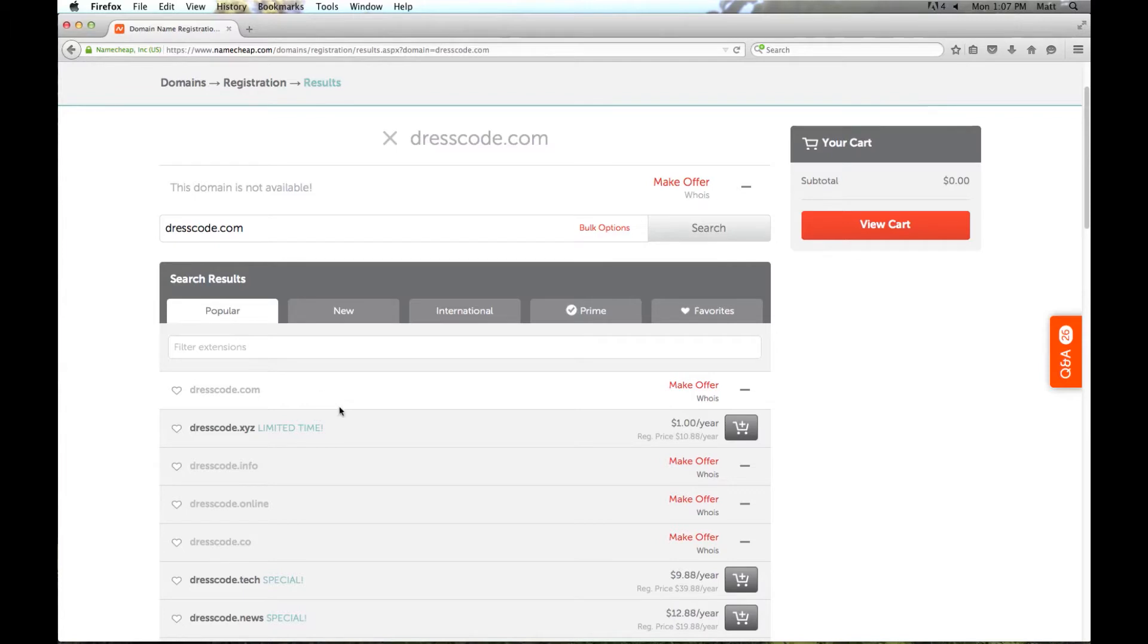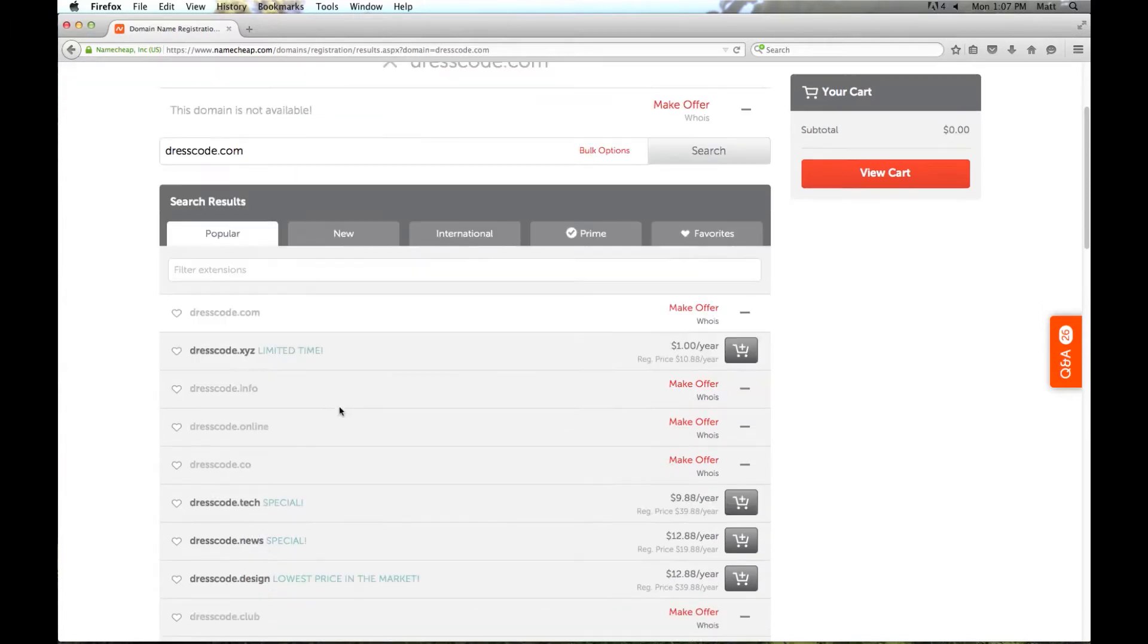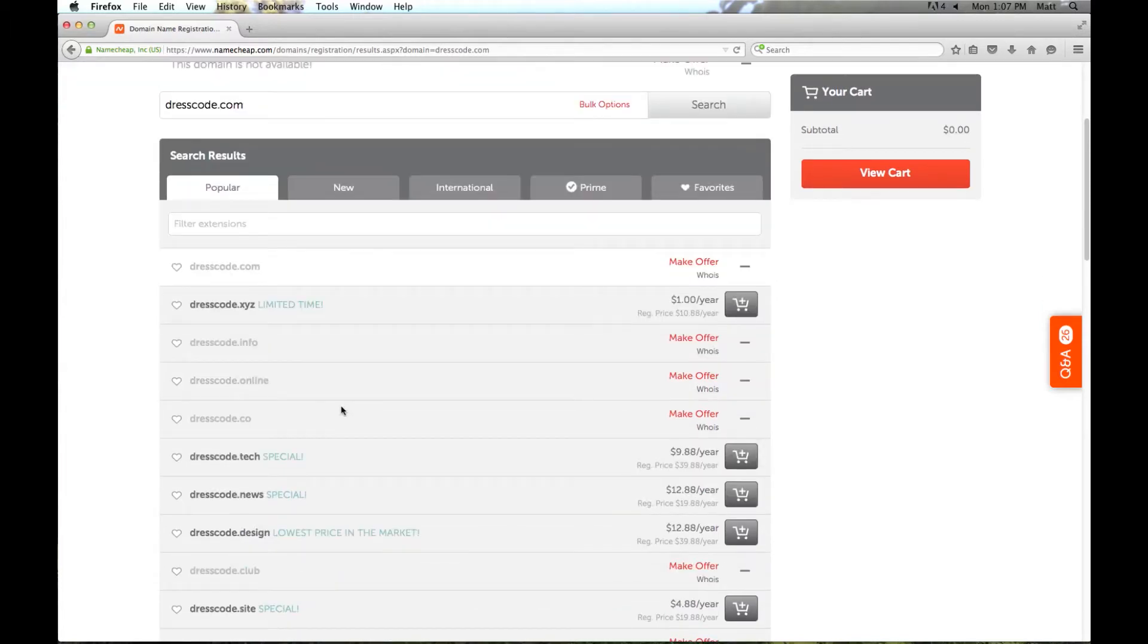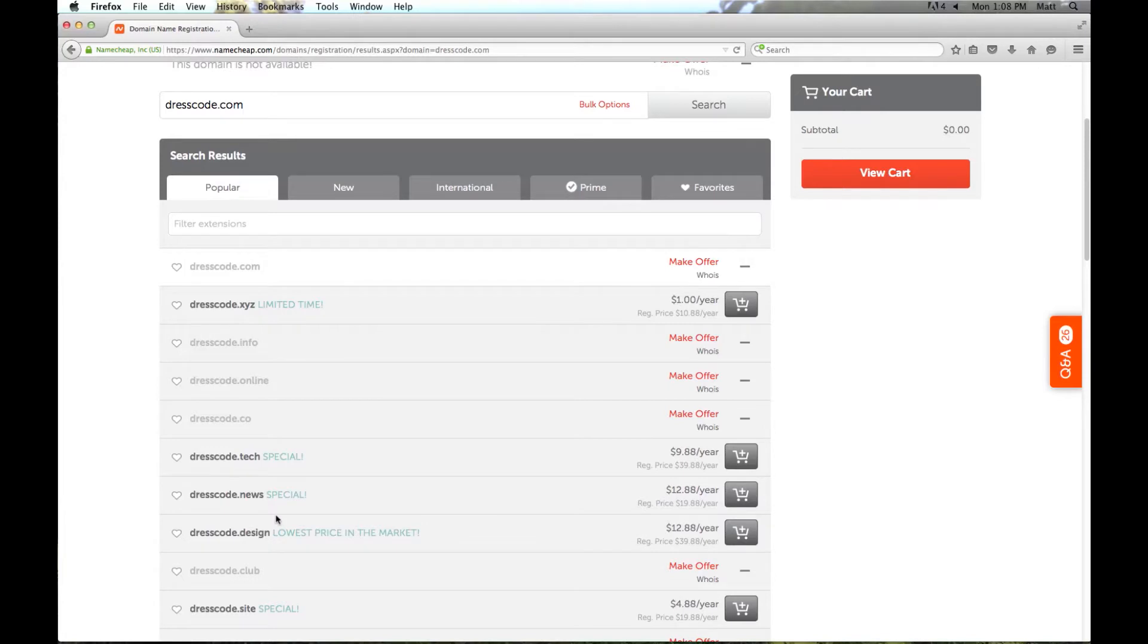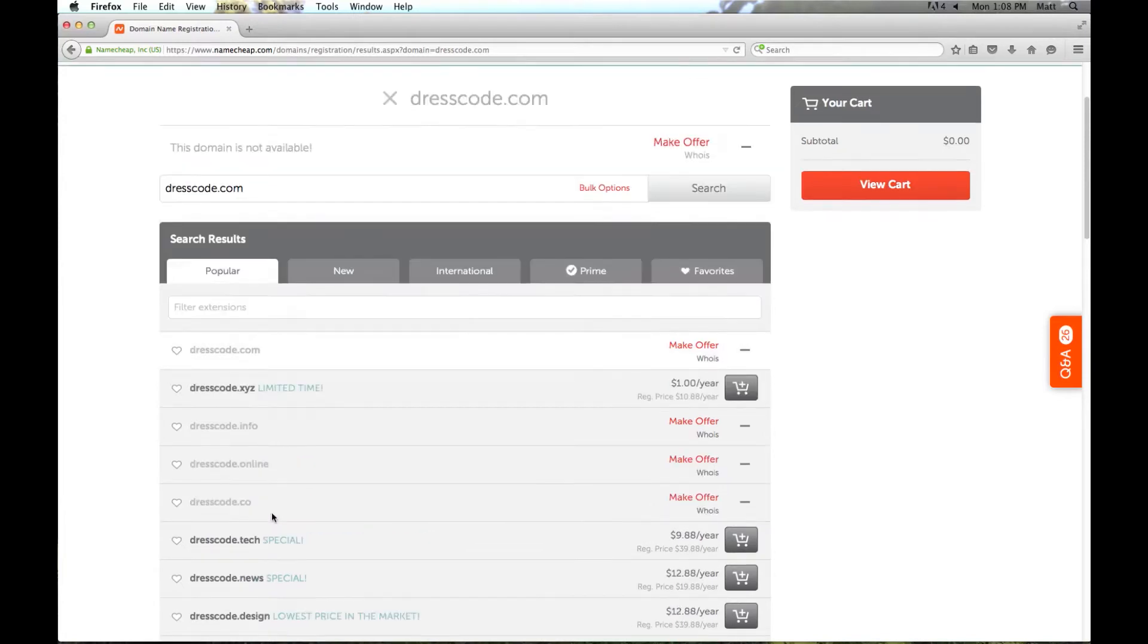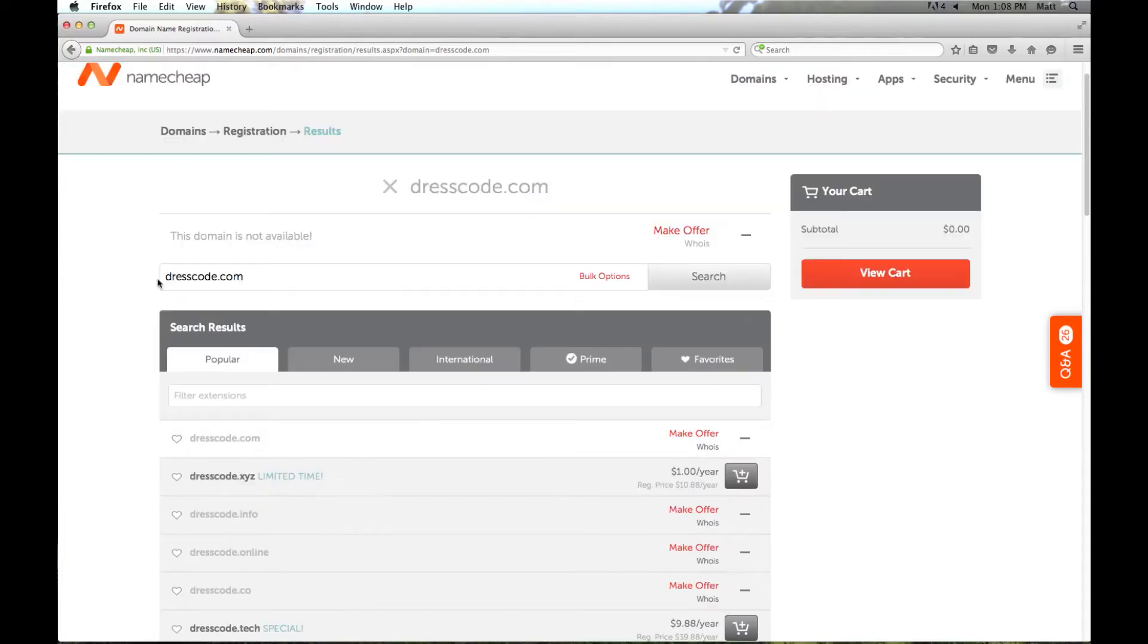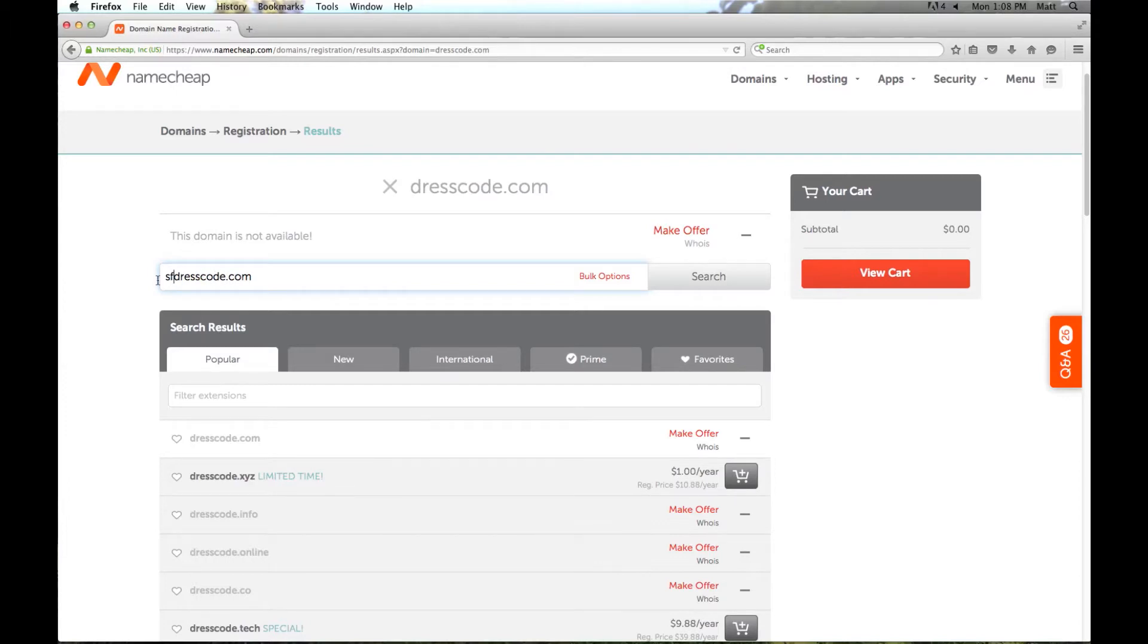You can look down here and you can see any other domain names with dresscode that are available, like dresscode.tech, but I really want a .com domain. So I'm going to go ahead and put in sfdresscode.com and we'll do a search and see if it comes up.